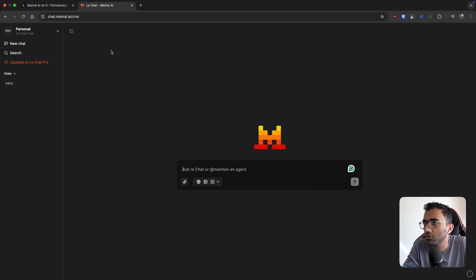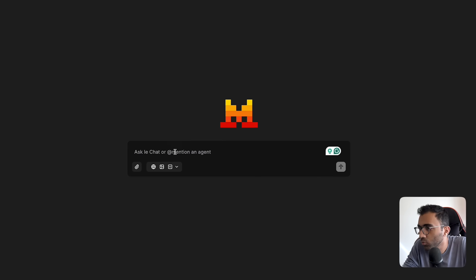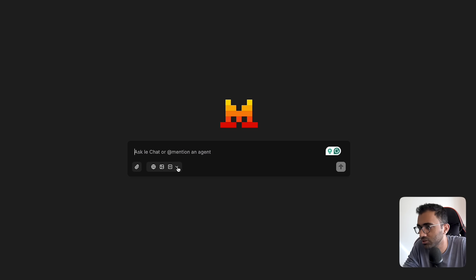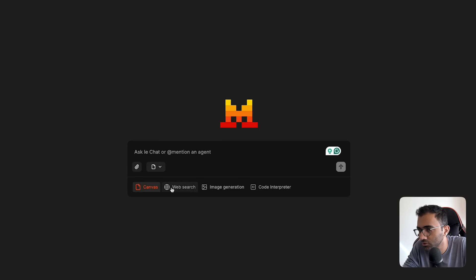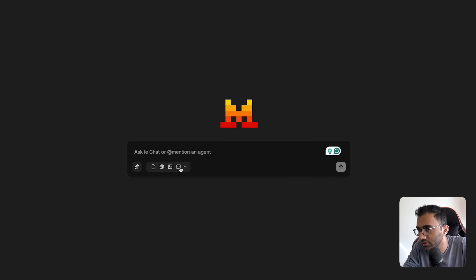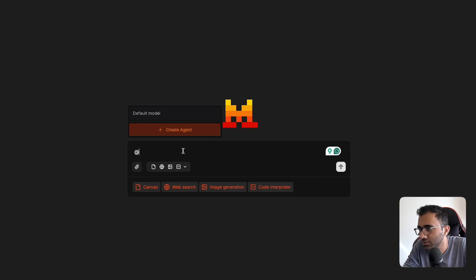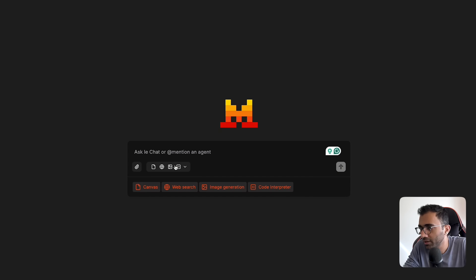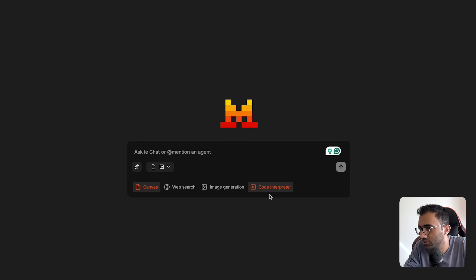Let me just set up an account first. You can find this on chat.mistral.ai. This is an interface similar to a lot of these AI interfaces. In Mistral, you have these tools which are enabled or disabled by default. You can also attach PDFs or images, and it says you can mention an agent. There's a concept of agents as well. But before getting into any of that, let me disable web search and image generation. I need canvas and code interpreter.